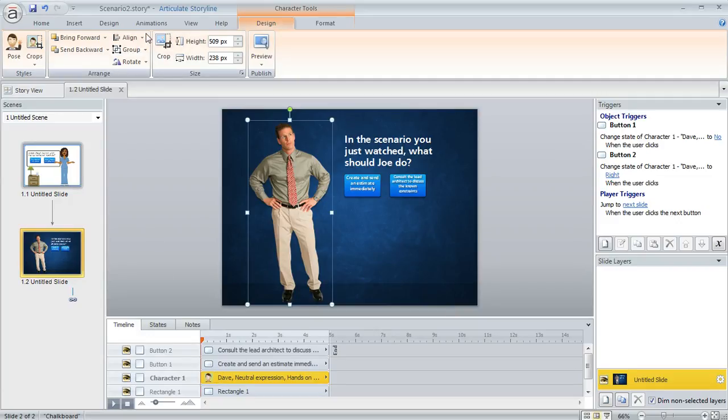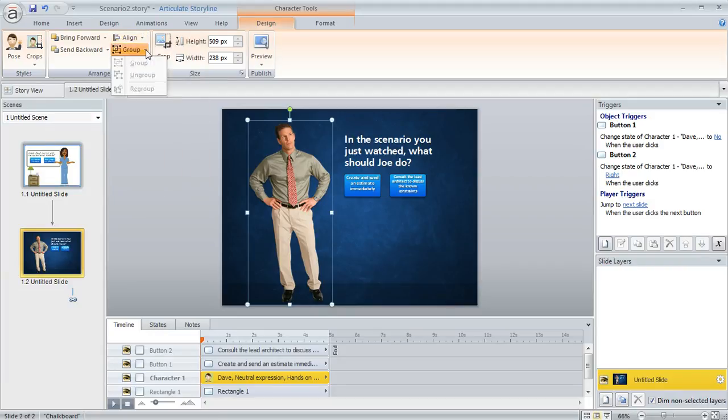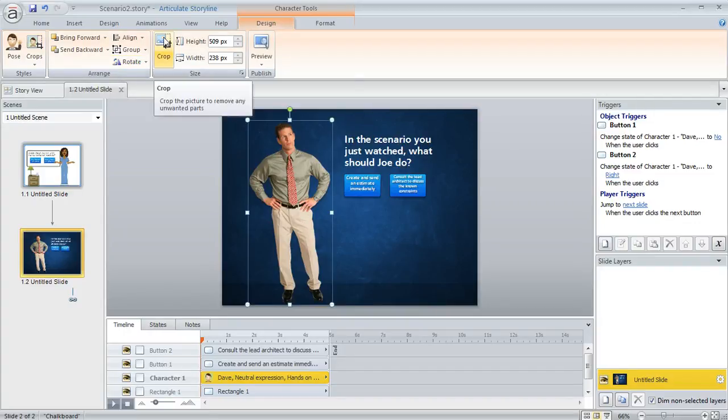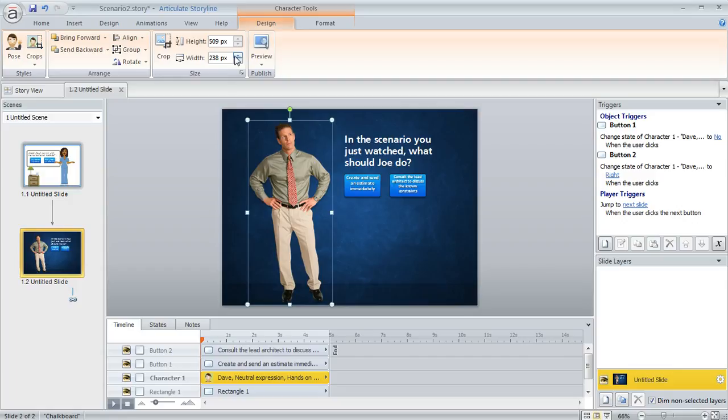And you've got some other options up here, too, for the alignment of the character. You could also group the character with other objects. You could even rotate the character. And just like with any other image, you can crop the character or assign a specific height or width to that image.